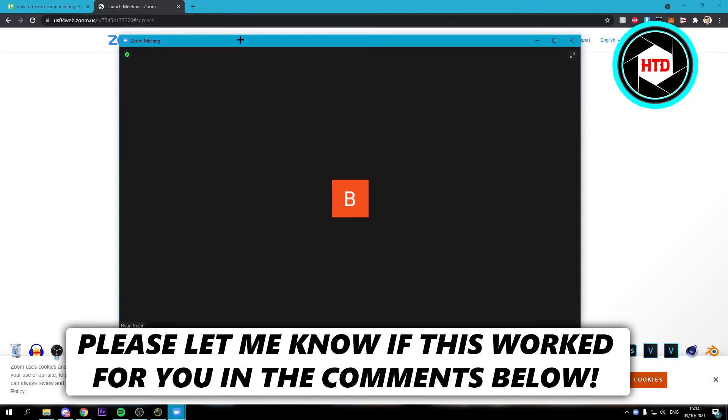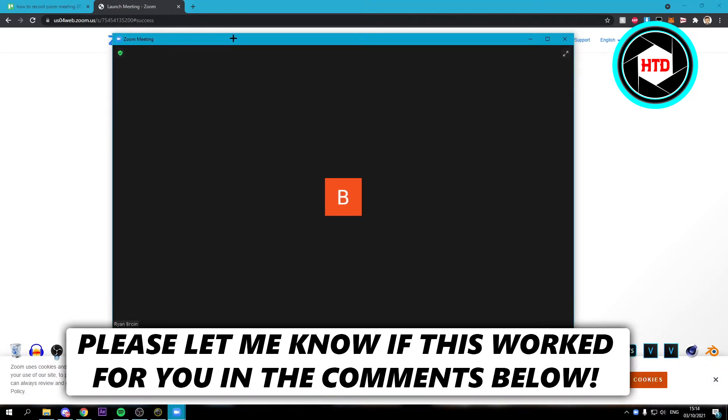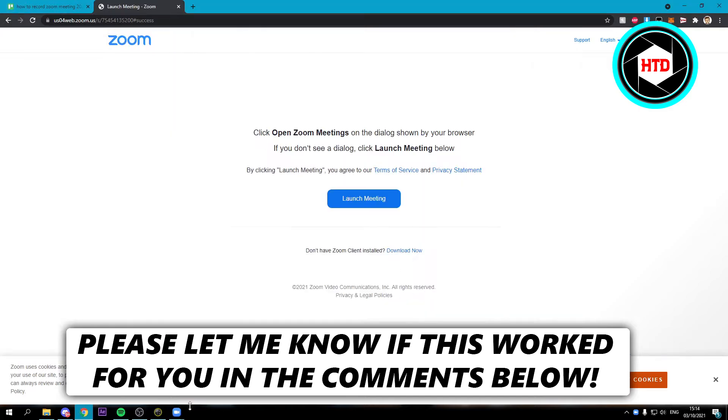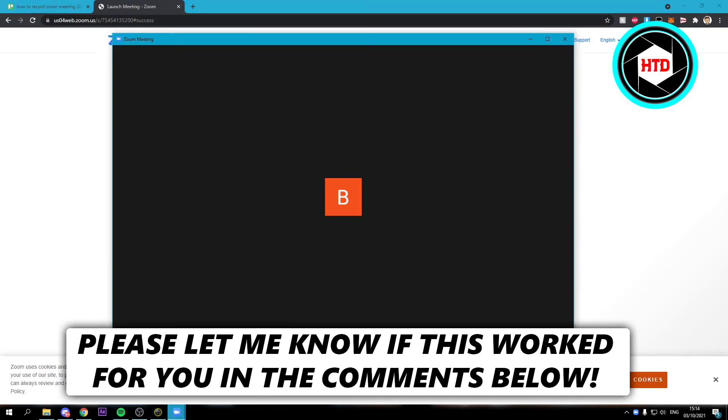How to record a Zoom meeting with audio and all of that. So that's what I'm going to show you guys in this video. Let's get started right away.